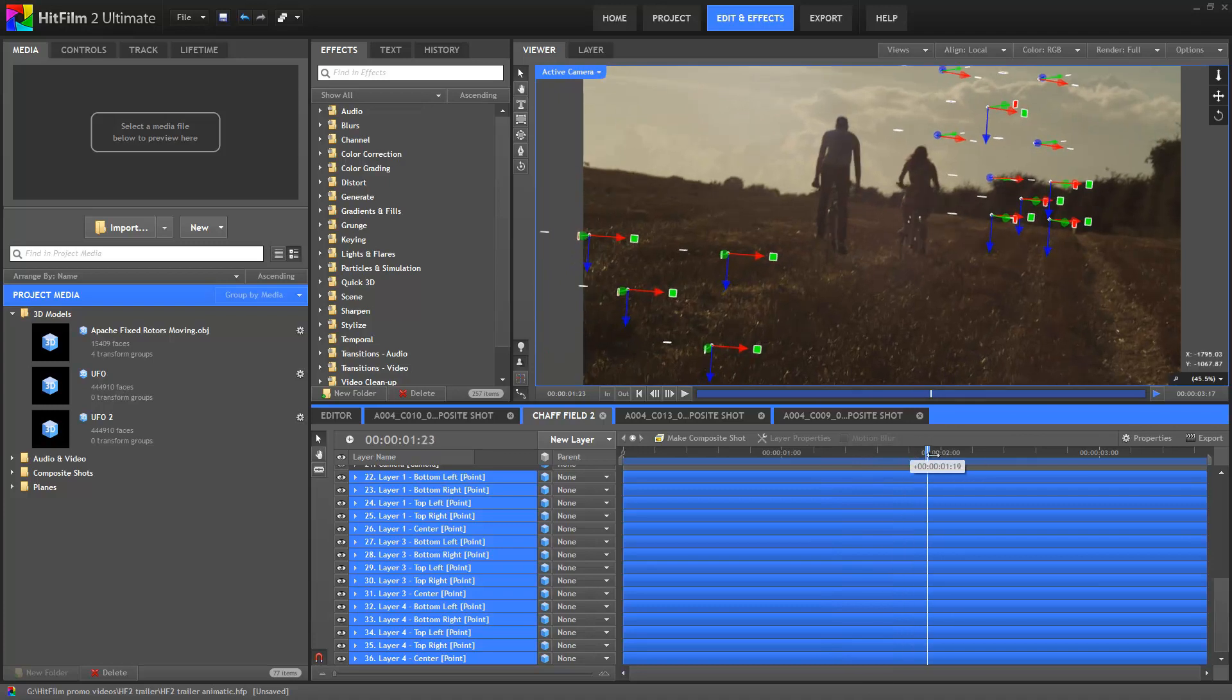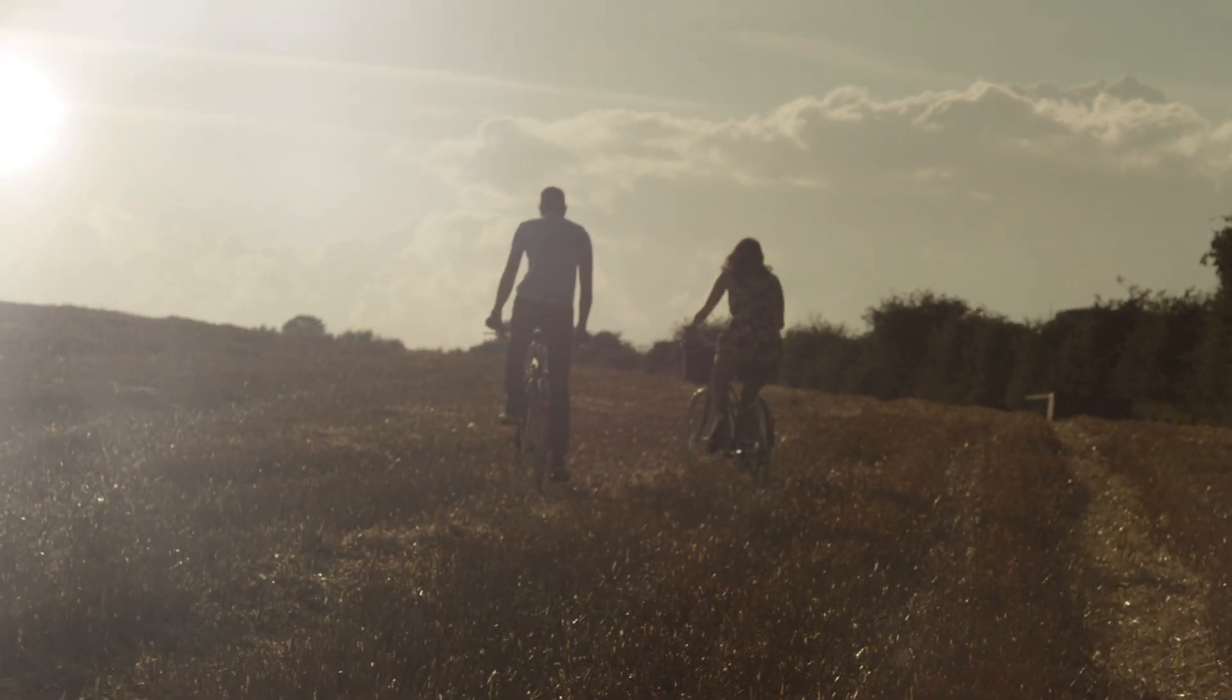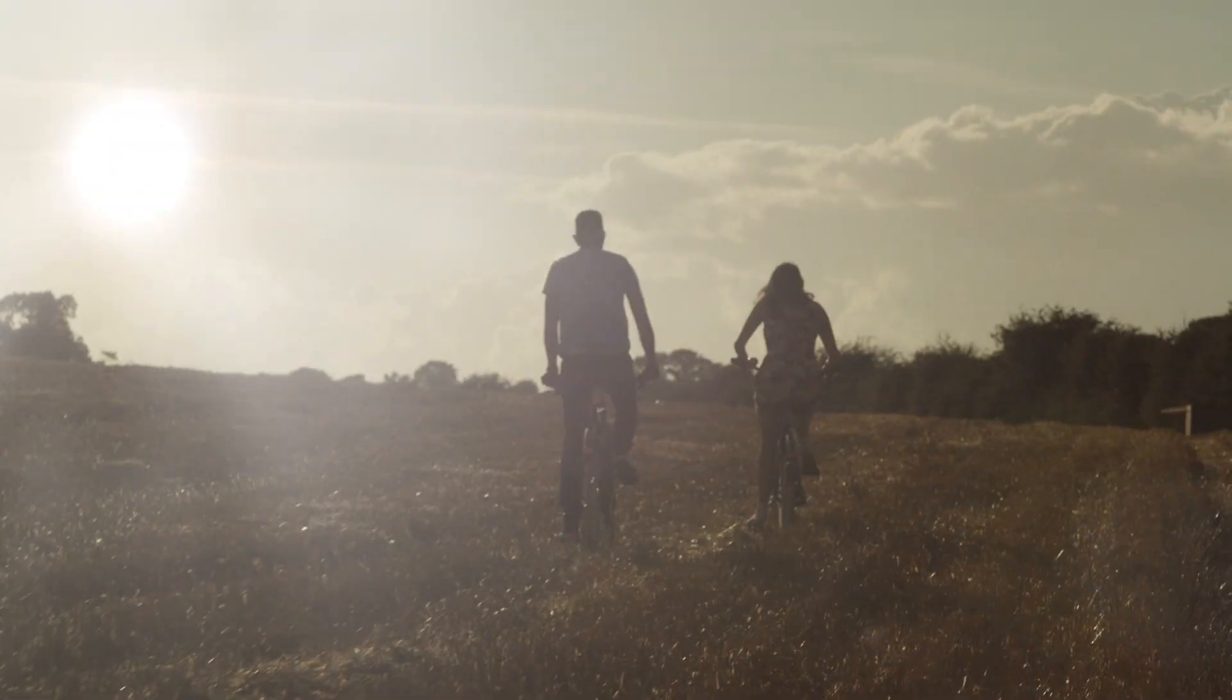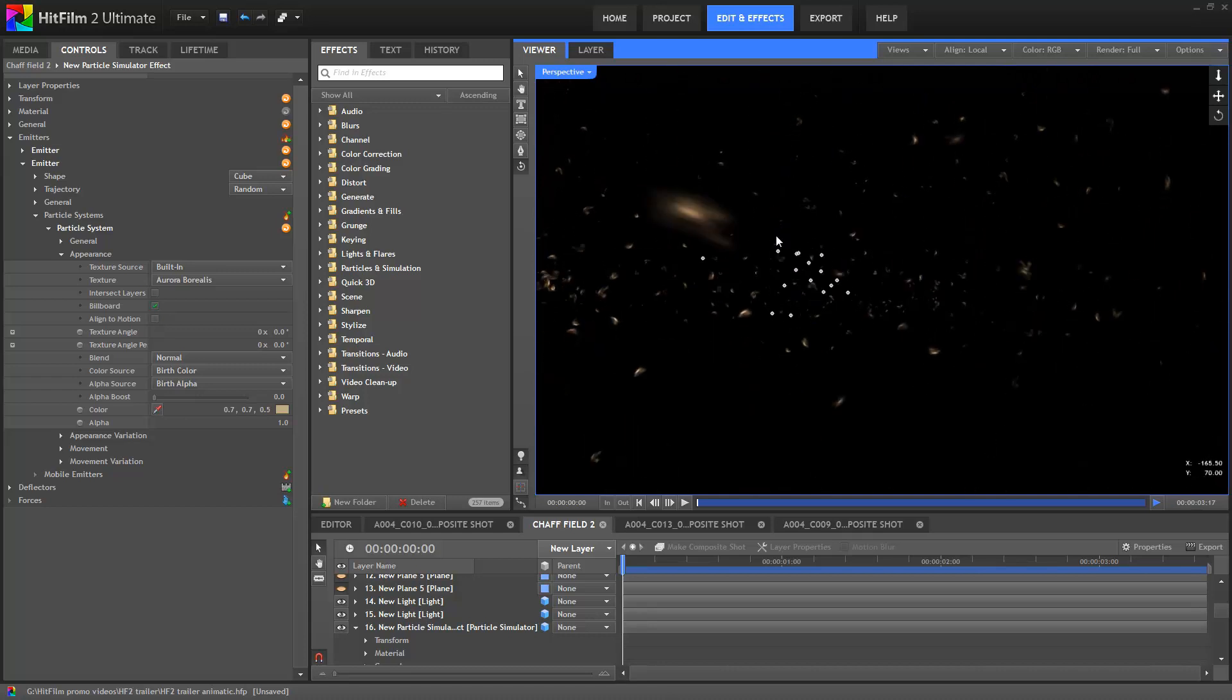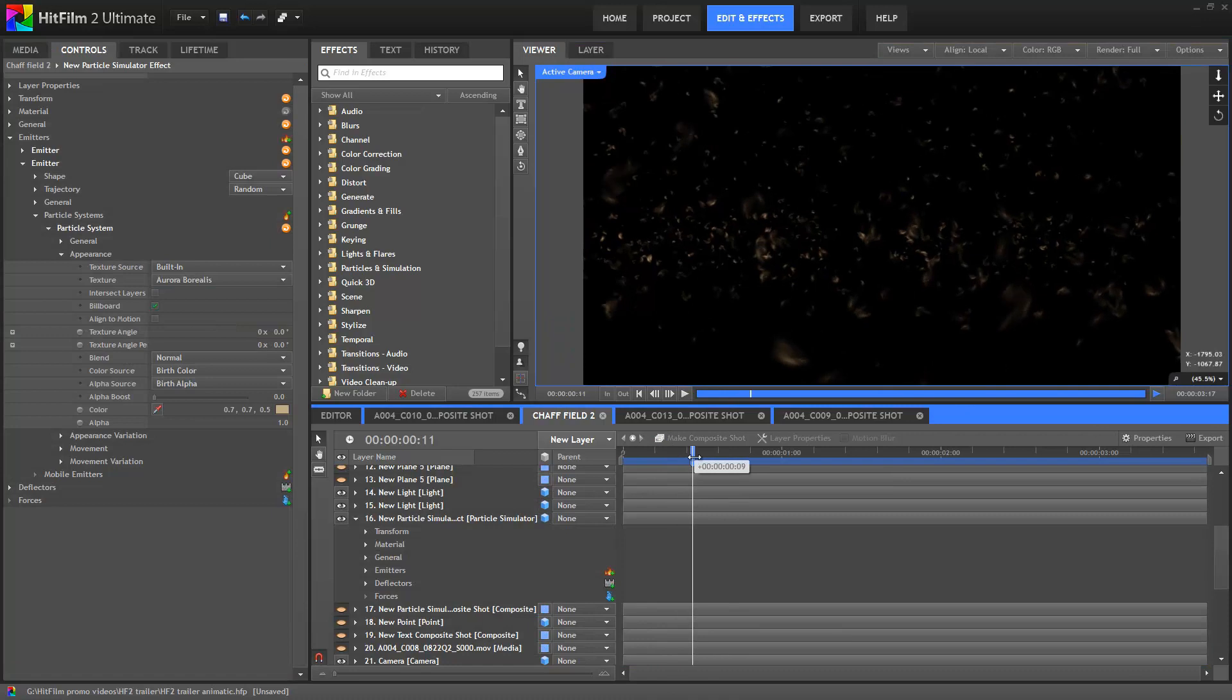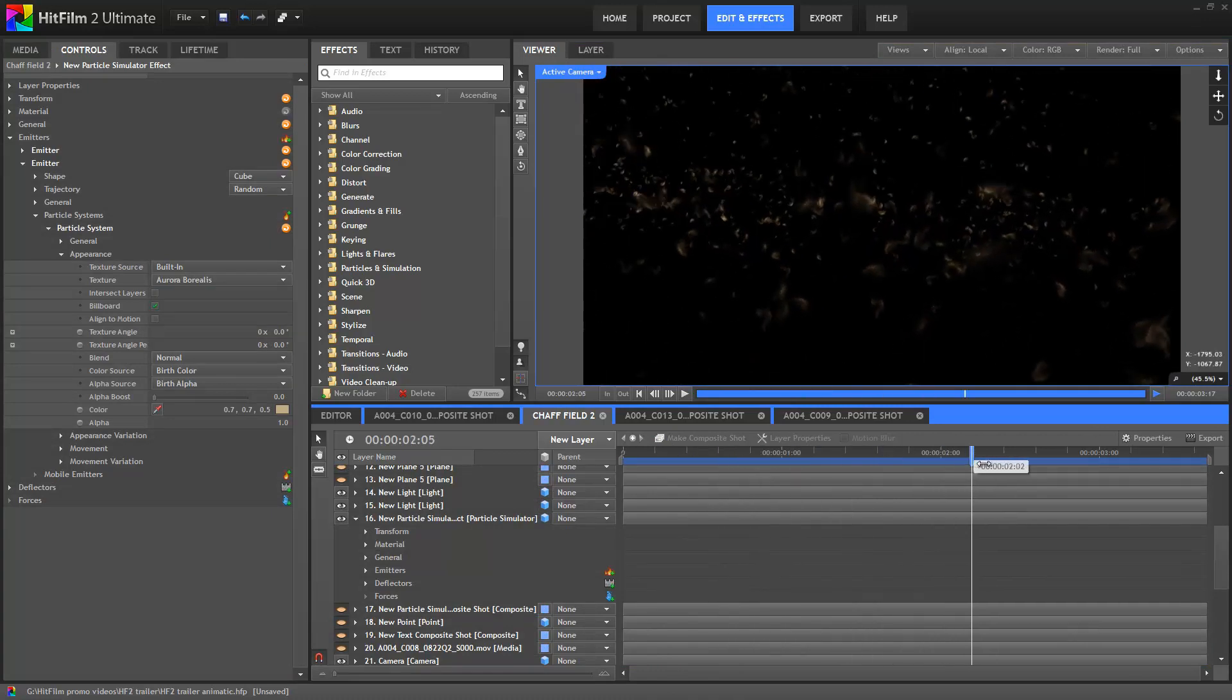First up we added an artificial sun tracked onto the sky plane. We then created a particle cloud of floaty cornfield stuff, which according to Wikipedia is called chaff, and used our 3D camera data to move through it.